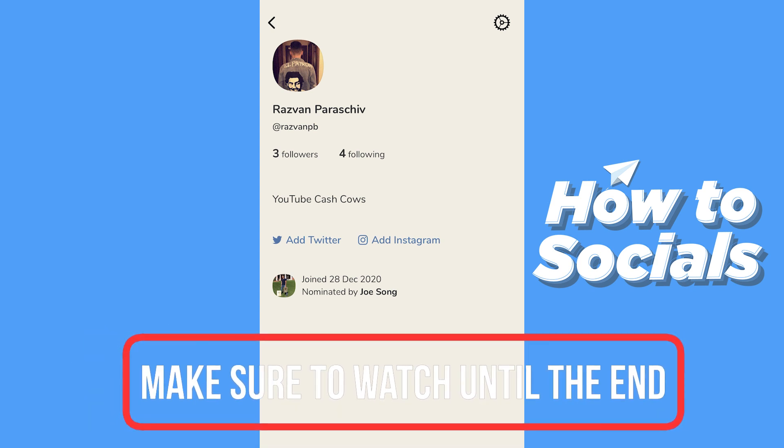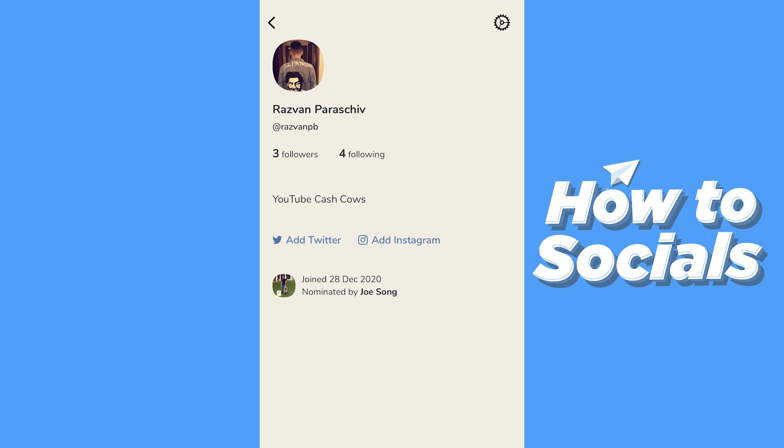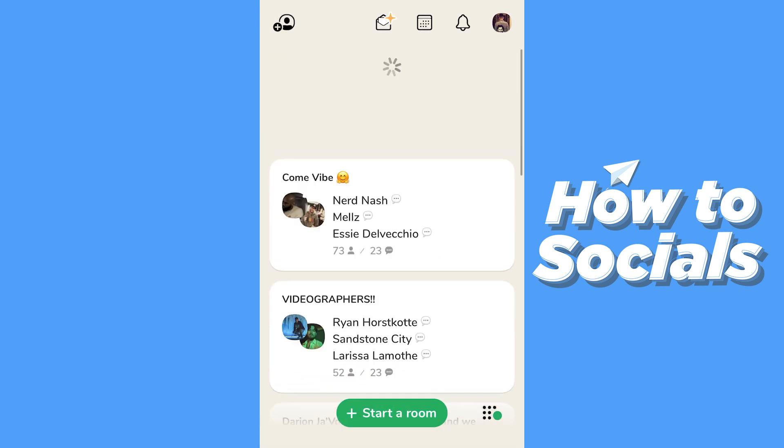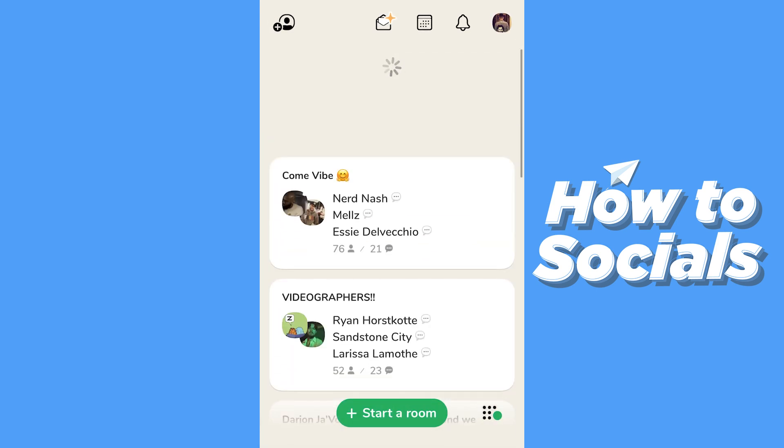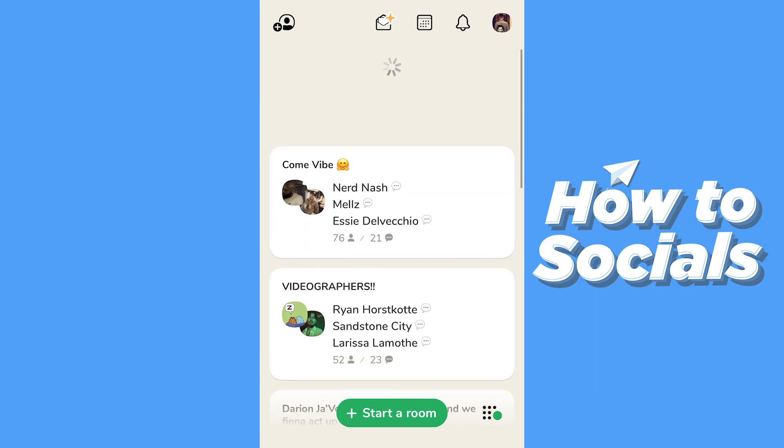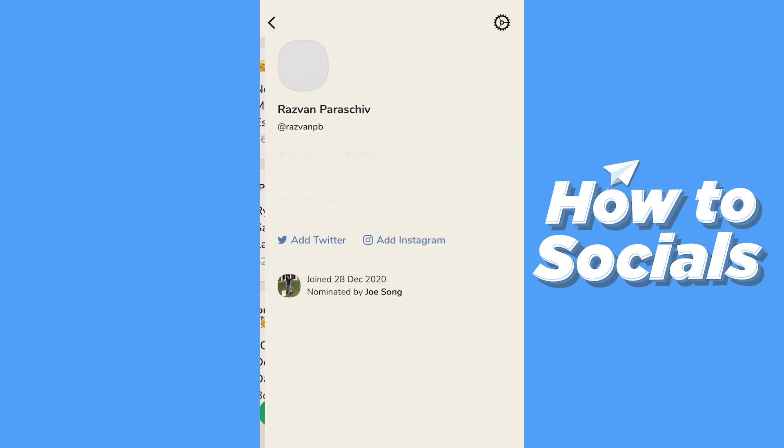As the majority of you know, this is a recently launched app. It's a social media app similar to Instagram, Twitter, and Facebook, not so similar to TikTok. I think this is going to be one of the biggest social media platforms in 2021 and beyond.